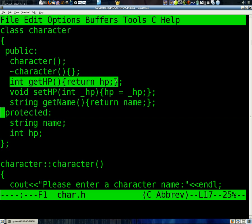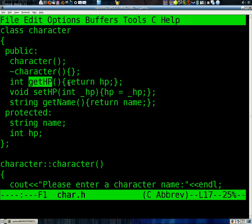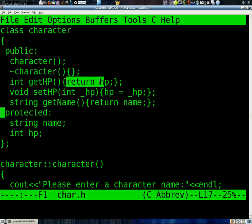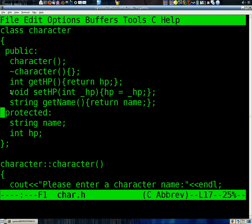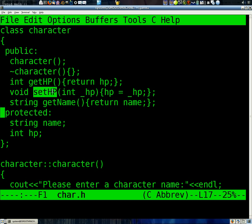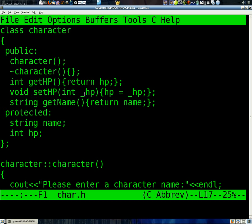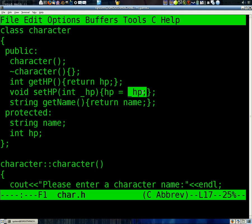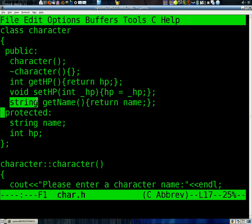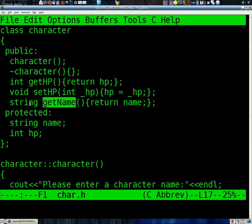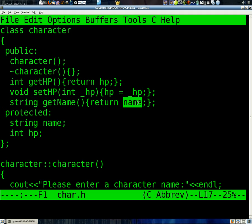First of all, we make a function that gets the HP. So, it just returns the HP. And then we make one that sets the HP. It doesn't need to return anything. It brings in a temporary HP and just sets our HP equal to that temporary HP. And then finally, we have getName, which just returns the name that we have stored in here.